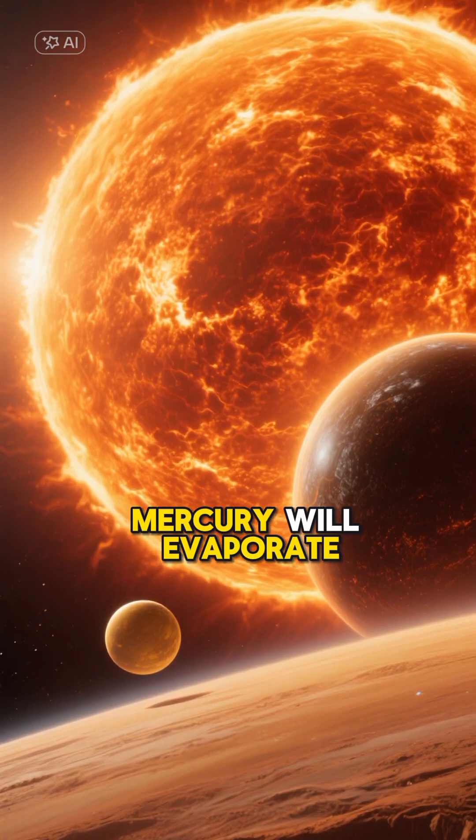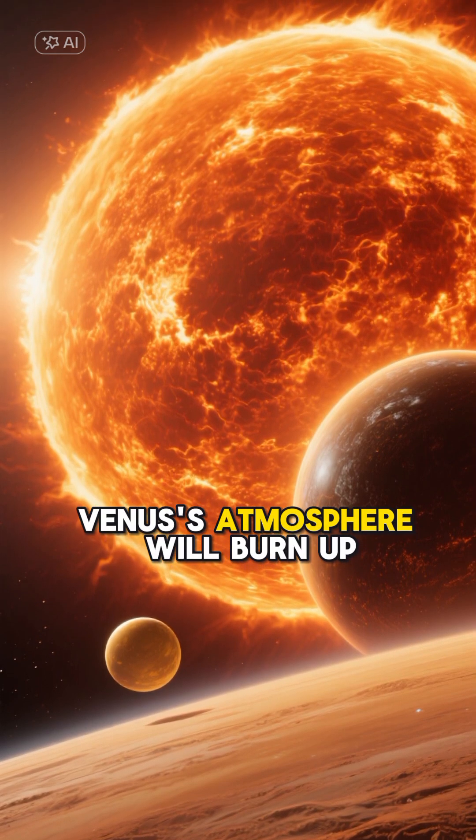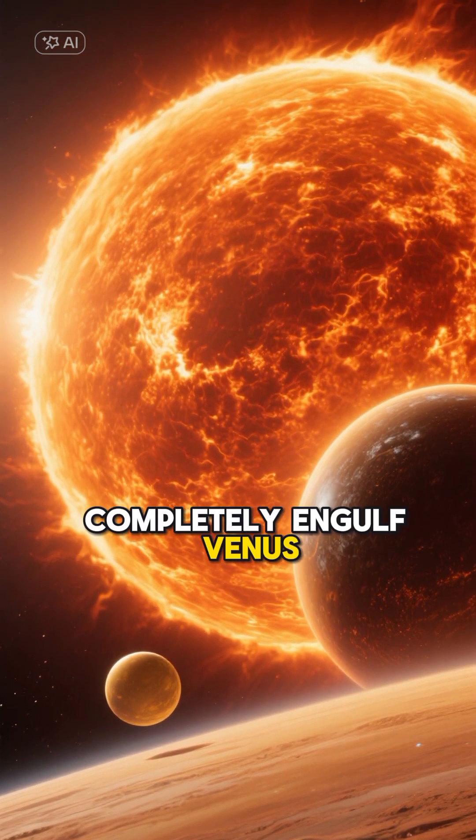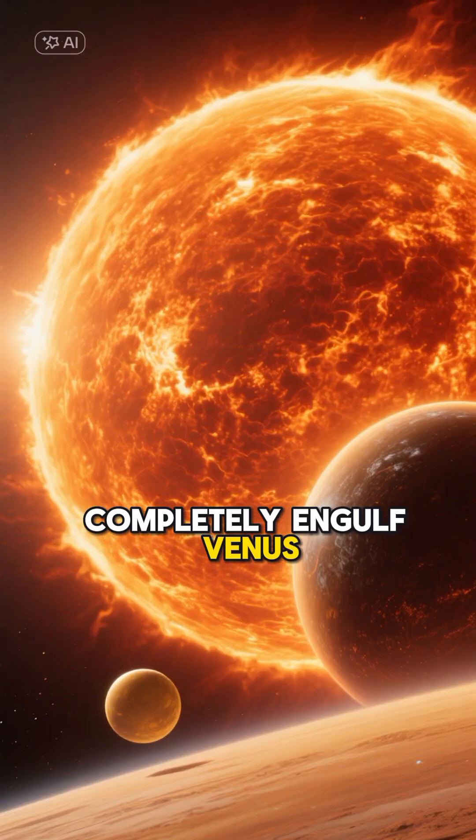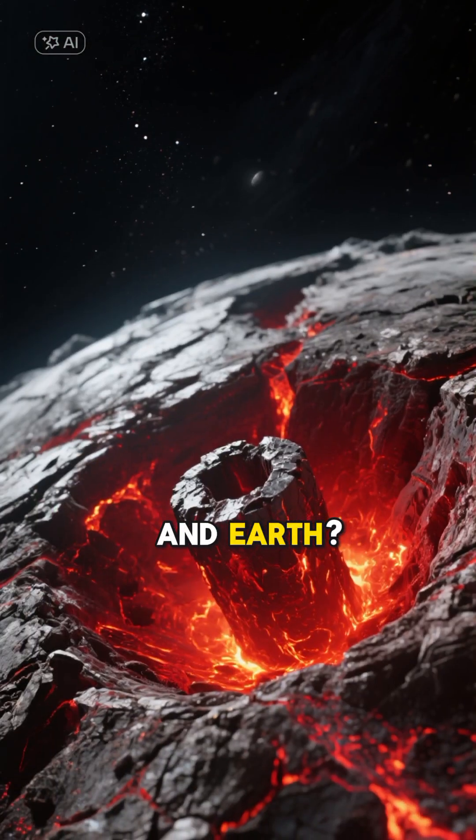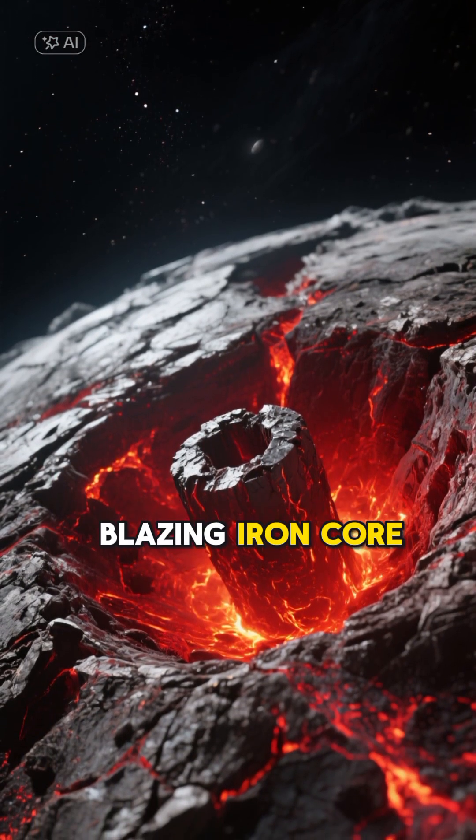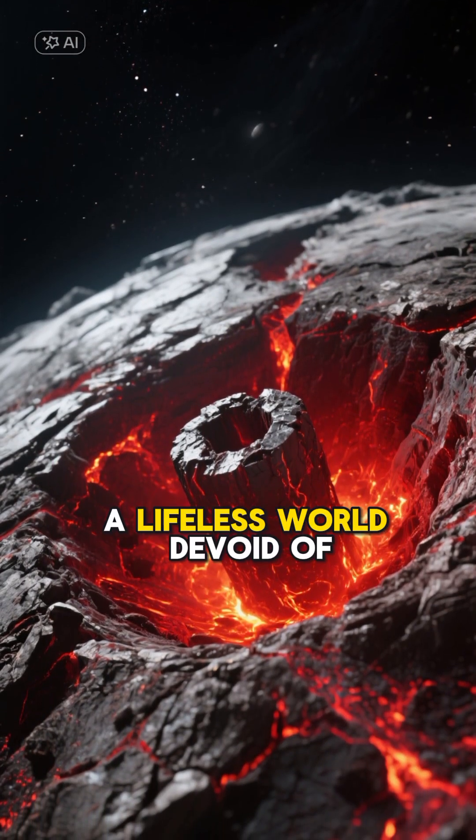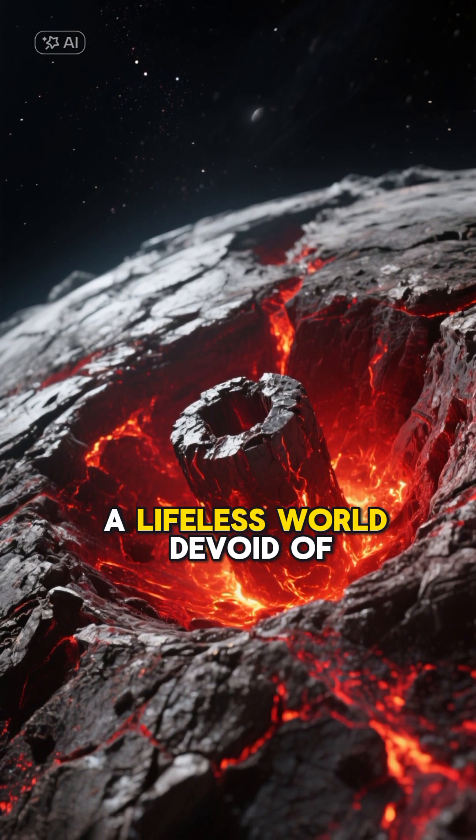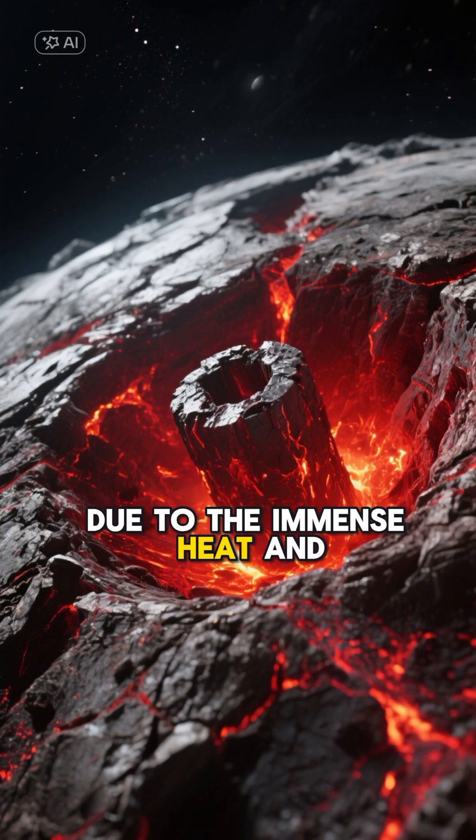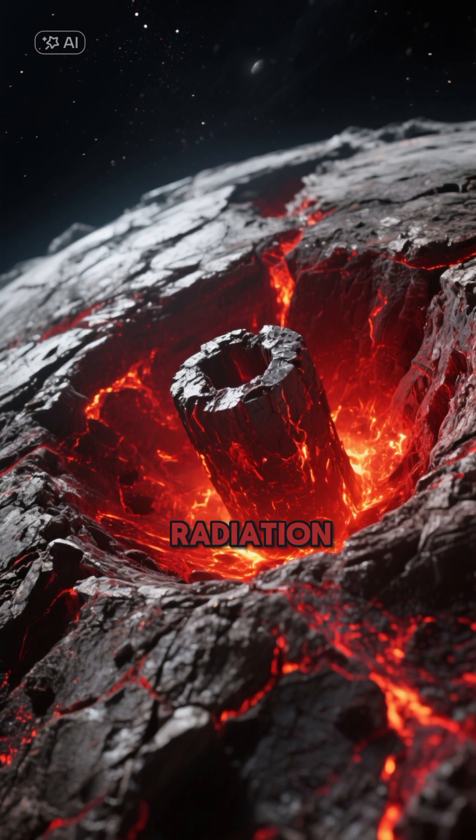Mercury will evaporate, Venus's atmosphere will burn up, and then the sun will completely engulf Venus. And Earth? Nothing will remain but a blazing iron core, a lifeless world devoid of water and life, due to the immense heat and radiation.